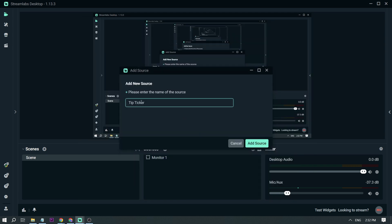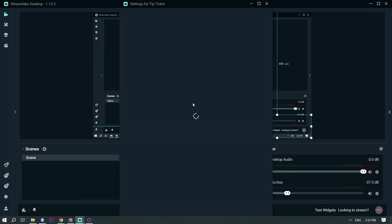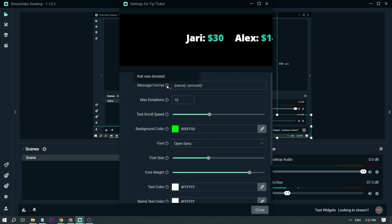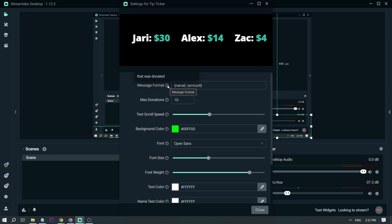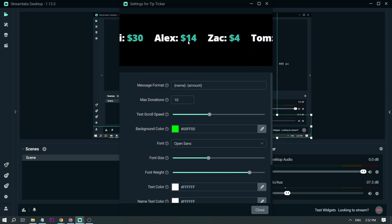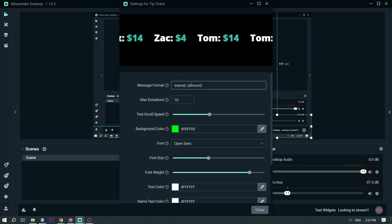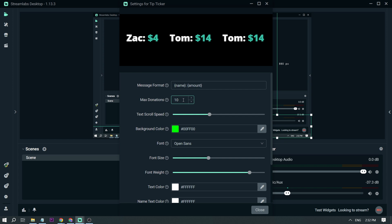Let's add the source. I'm not going to change the name. This is how it should look. You have the message format here — we have the name and the amount of money that they've donated.